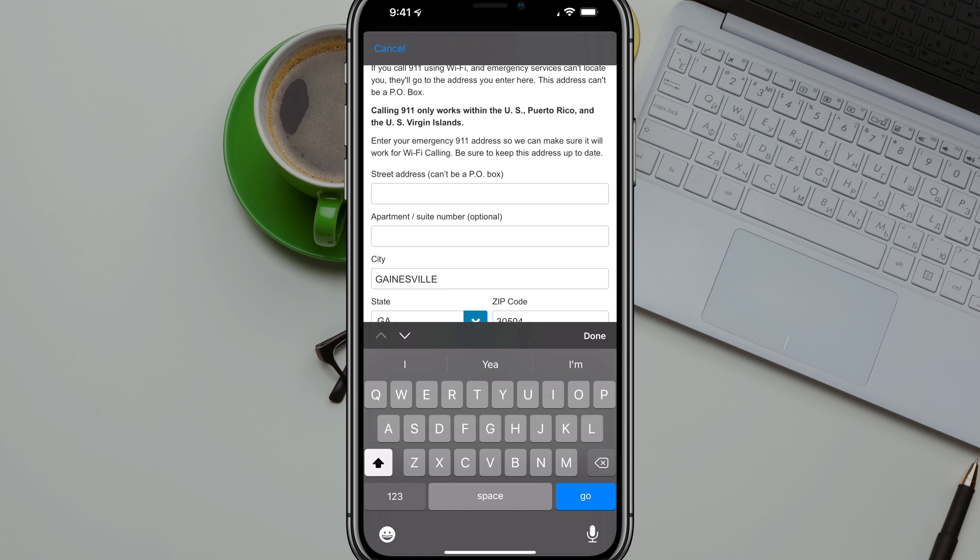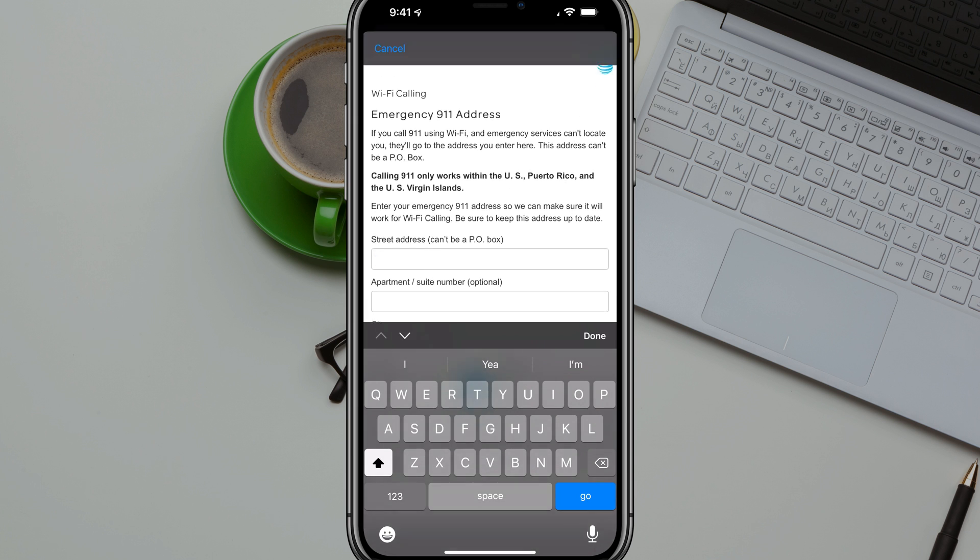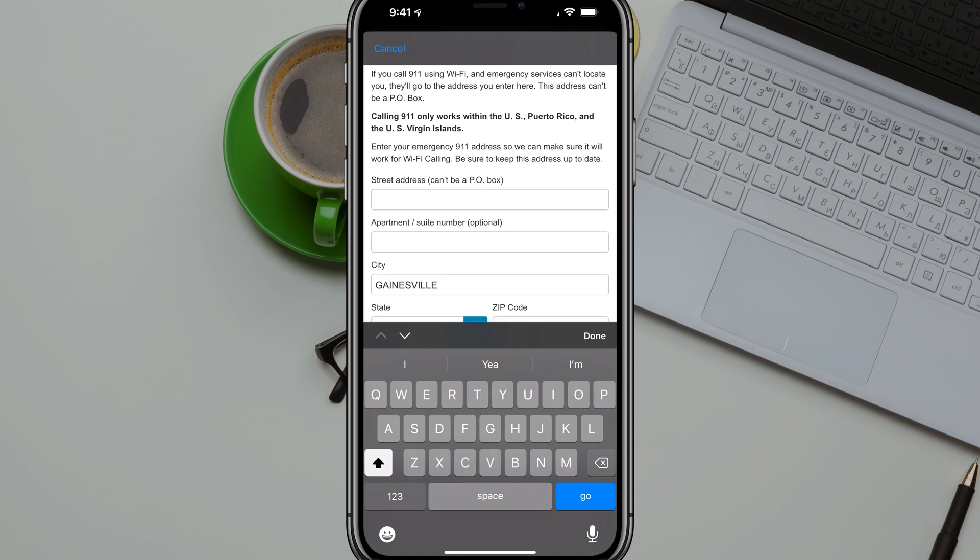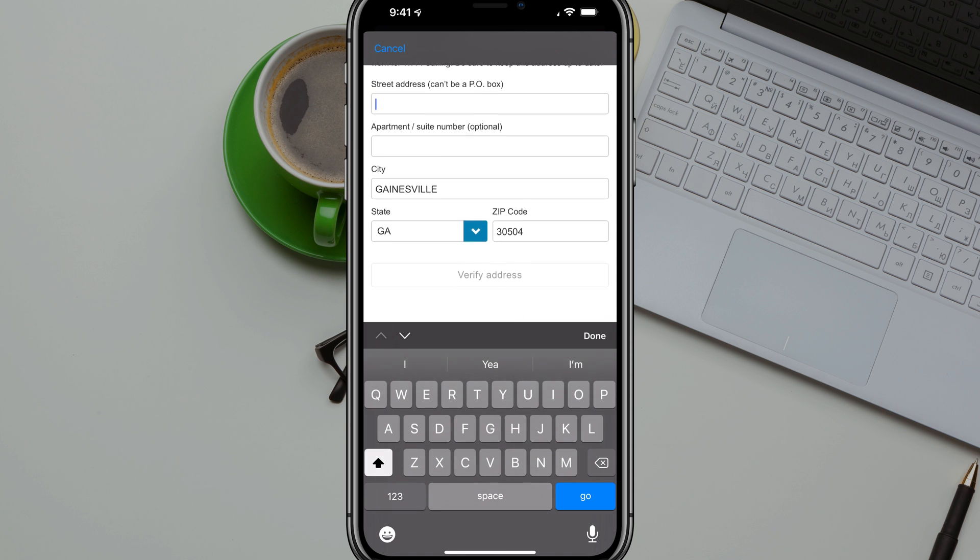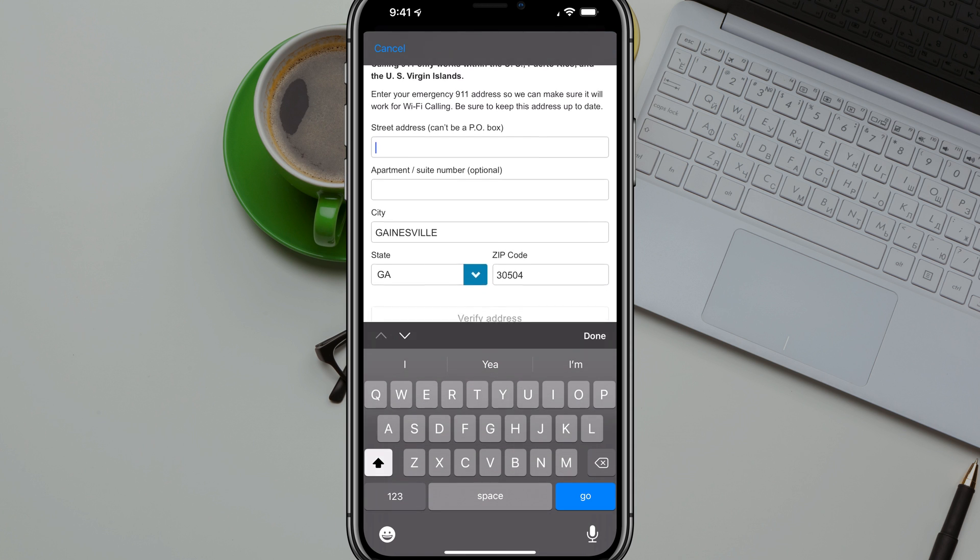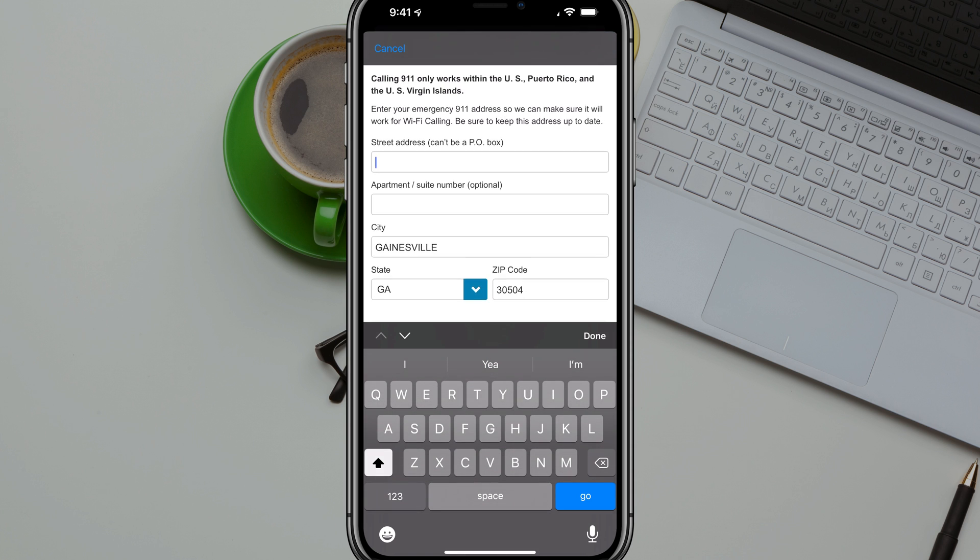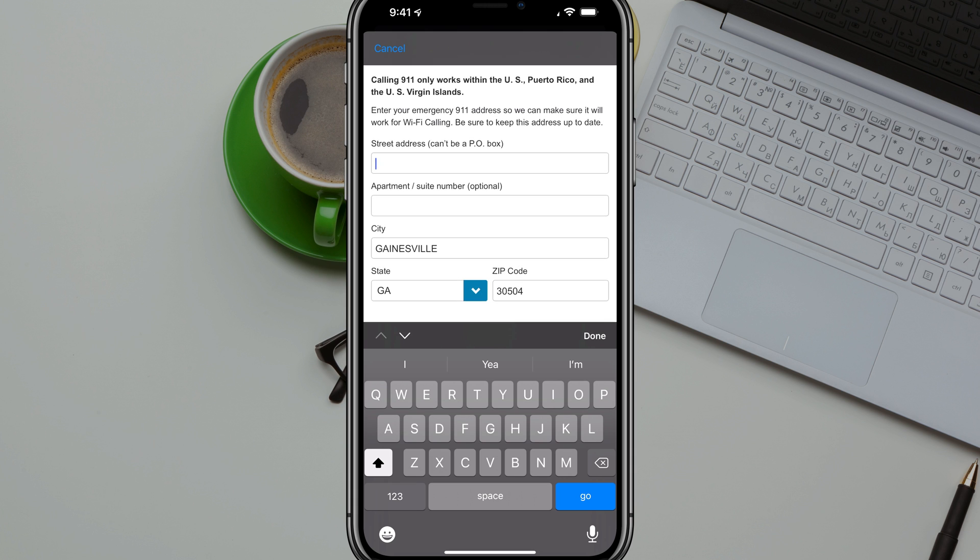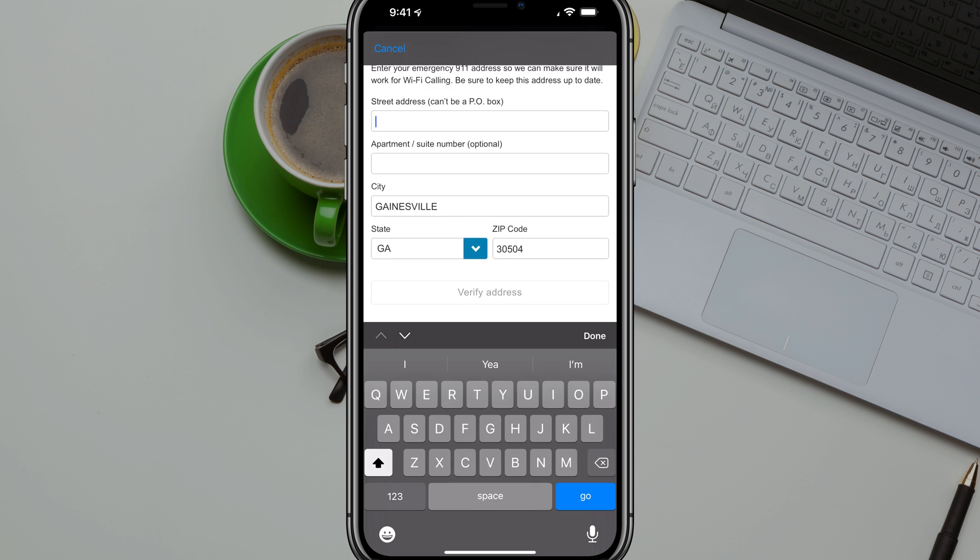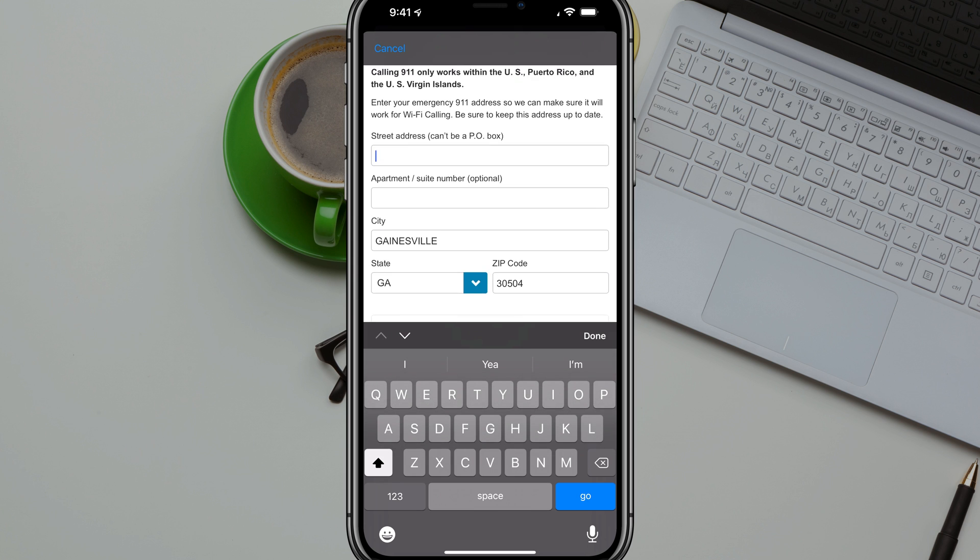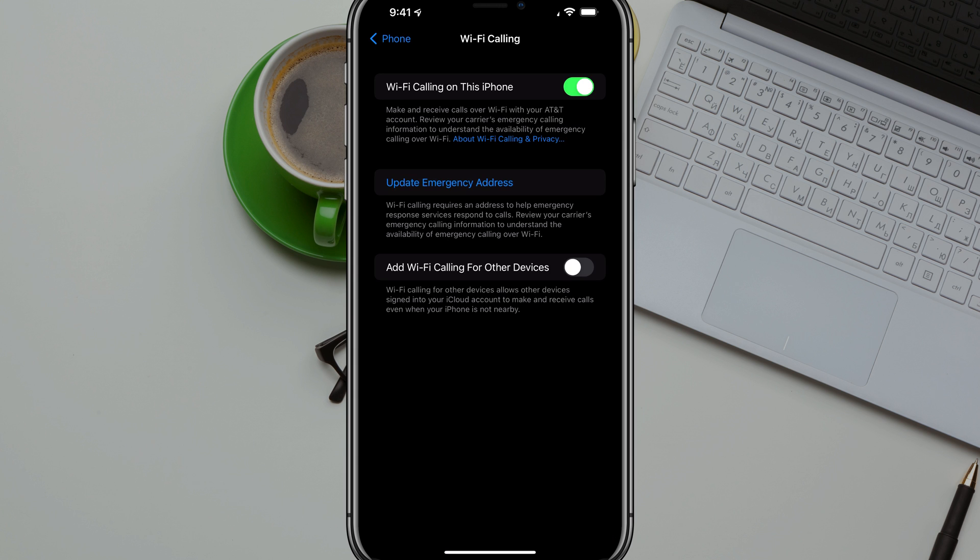And then once you've done that, you will actually see something come up here that says for emergency calls, go ahead and insert your address. So go ahead and do that. Now, just to verify that, if you are only connected to WiFi and the emergency services need to locate you, it's probably good to insert your correct address. Once you have confirmed your address for emergency purposes, you will see here that it is enabled by the green there over to the right.